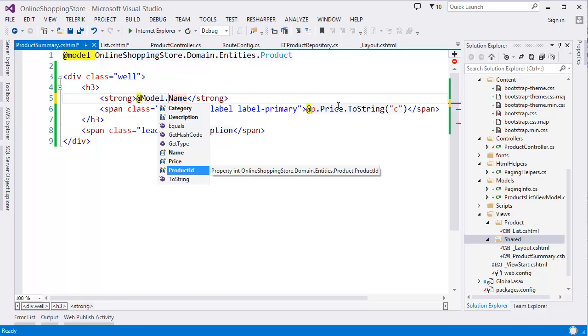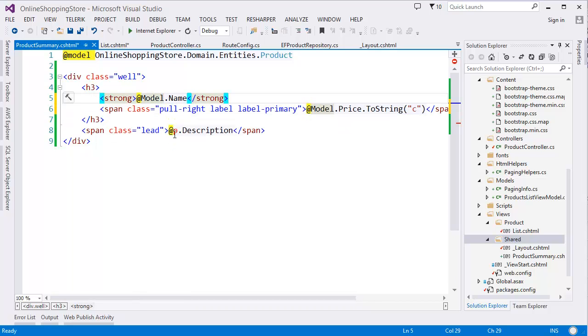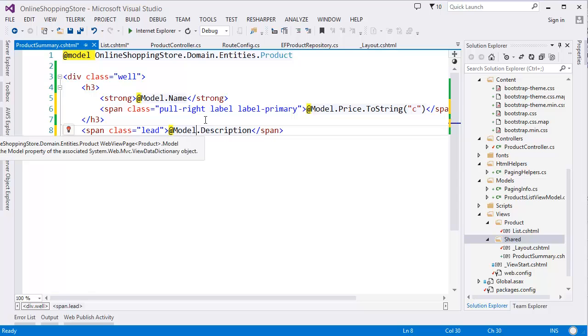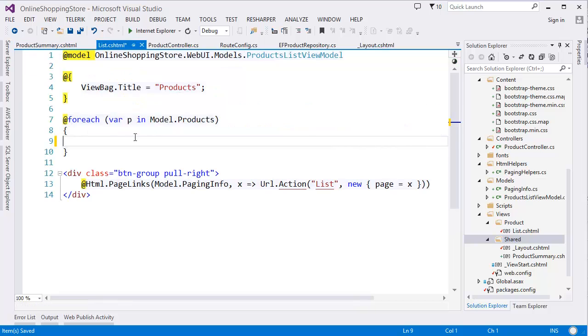So it will also be Model and Model for description. Okay, so now from here we need to call this Product Summary partial view.